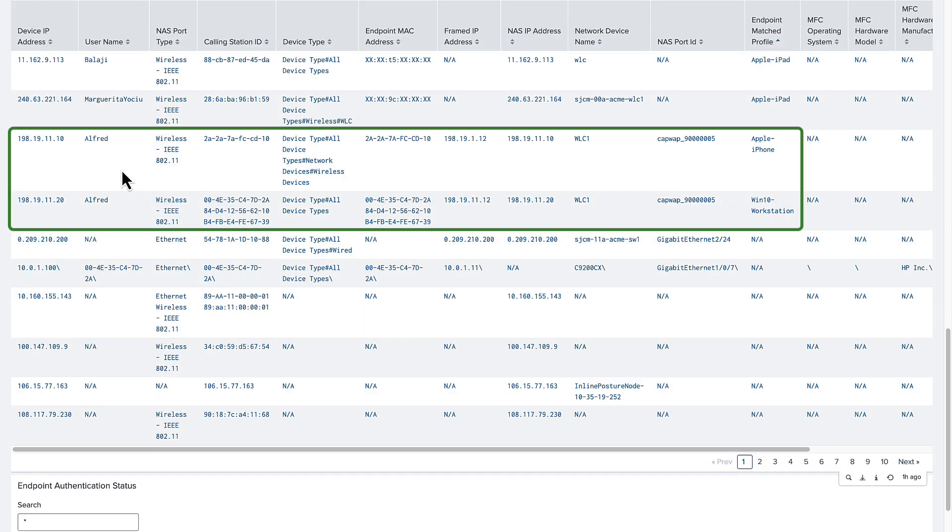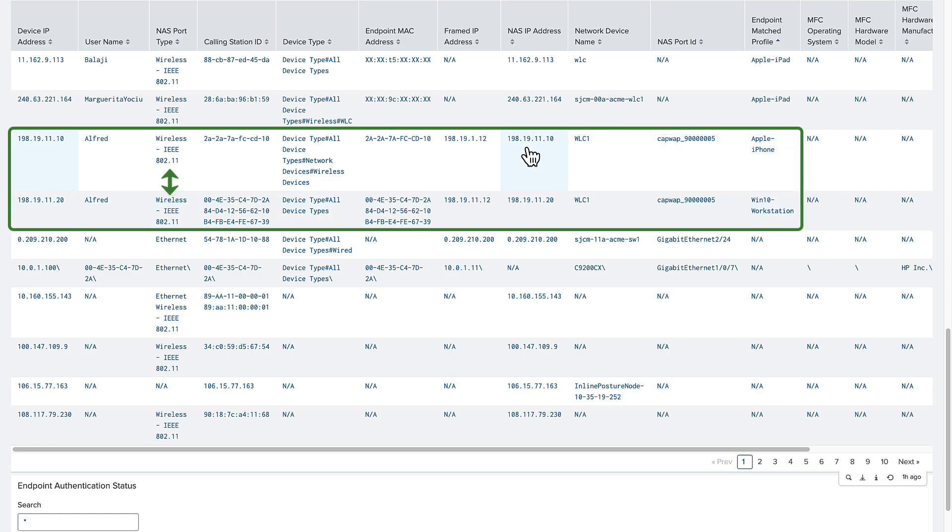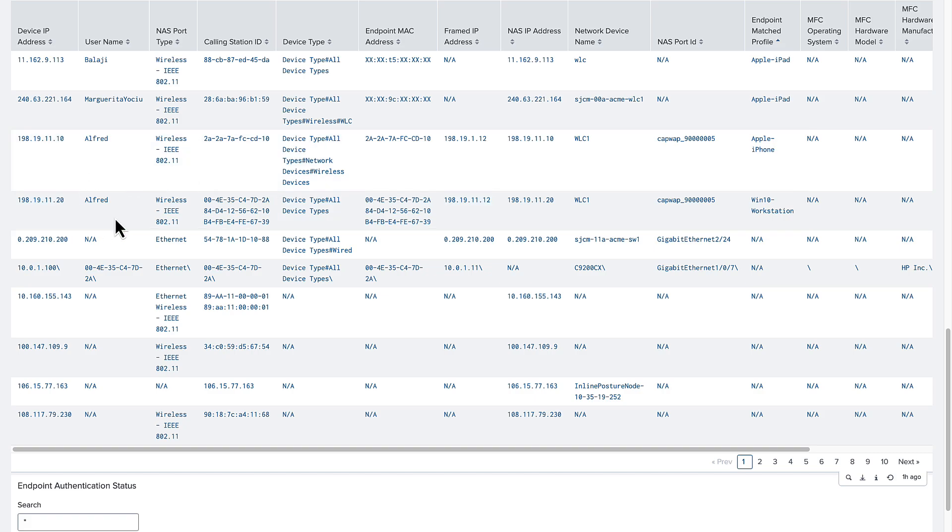We can see that this user has logged in from two separate devices, a Windows 10 workstation and an iPhone, both authenticated wirelessly by the same wireless LAN controller.